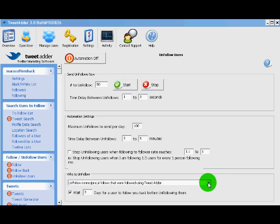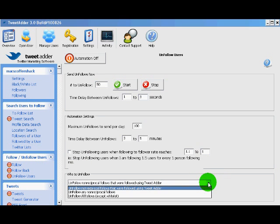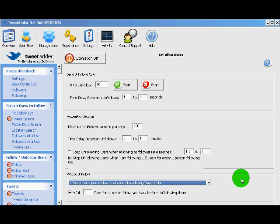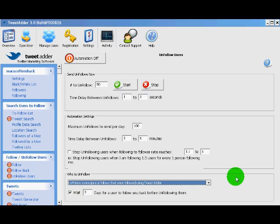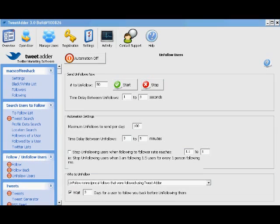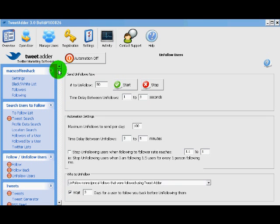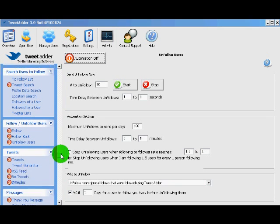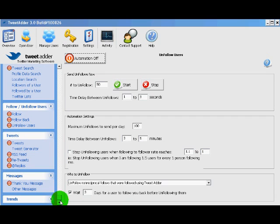The other option is who to unfollow. I like to keep it at the default. That allows you to basically manually add any profiles or follow any profiles that you don't want TweetAdder to unfollow. Okay, that wraps up the follow and unfollow features of TweetAdder. Next, we're going to get into the automated communications piece.